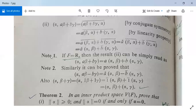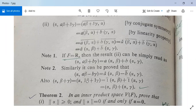There are two notes. Note one: if F equals R, meaning your field is the set of real numbers, then result two simplifies to <alpha, a·beta + b·gamma> = a·<alpha,beta> + b·<alpha,gamma>, since there are no complex numbers and so no conjugate bars. Note two: similarly, we can prove that <alpha, a·beta minus b·gamma> = a-bar·<alpha,beta> minus b-bar·<alpha,gamma>.